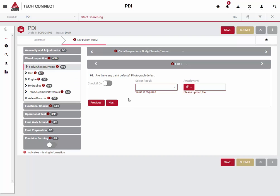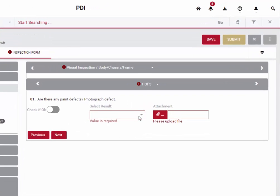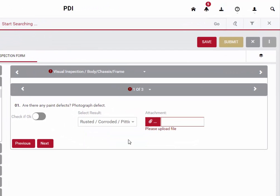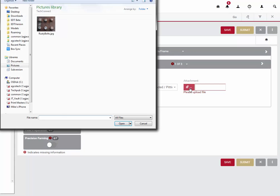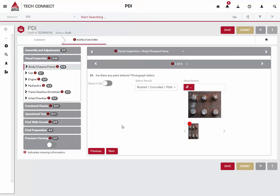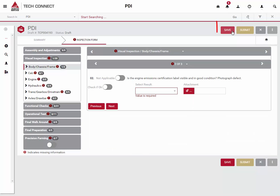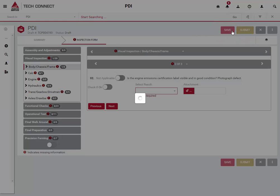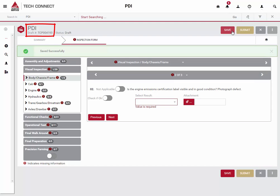Let's demonstrate what we can do when an issue has been found during the inspection process. In this example, we have discovered a paint defect. We will select the type of defect and browse our hard drive to attach an image of that paint defect. You will notice that a thumbnail is displayed after it has been attached. You can attach up to five images per question. You can save your work at any time by clicking the Save button at the top of the form. Note that this inspection form is TCP-004193. We can even pick up where we left off on a mobile device.